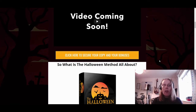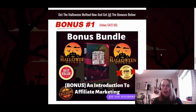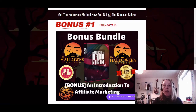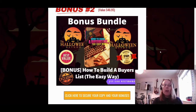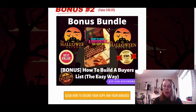Let's take a look at those bonuses I've put together for your affiliate marketing journey. Bonus number one is an introduction to affiliate marketing, recorded by my mentor Jono Armstrong, covering all the basics. Bonus number two is how to build a buyers list the easy way — once you've set up your promotions using the Halloween method, this shows you how to build your list of clients and buyers.